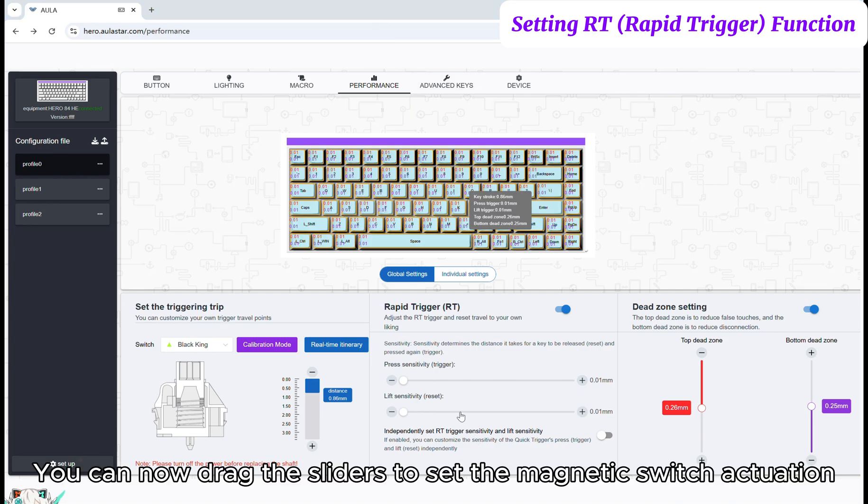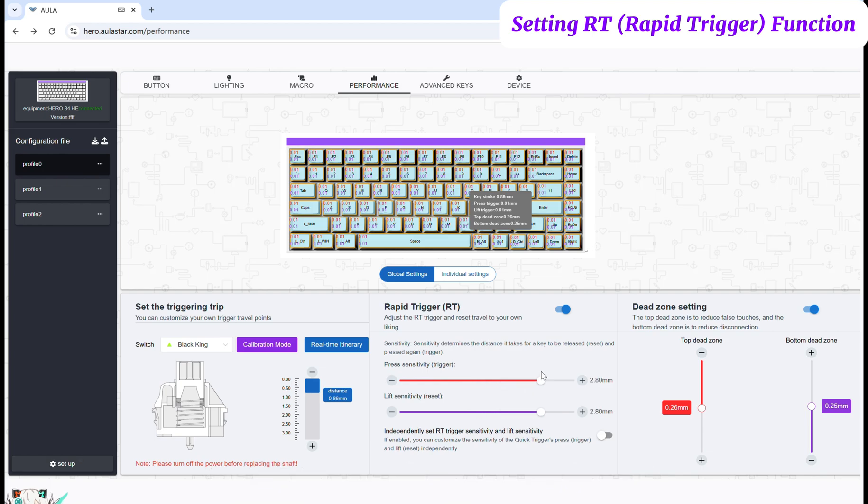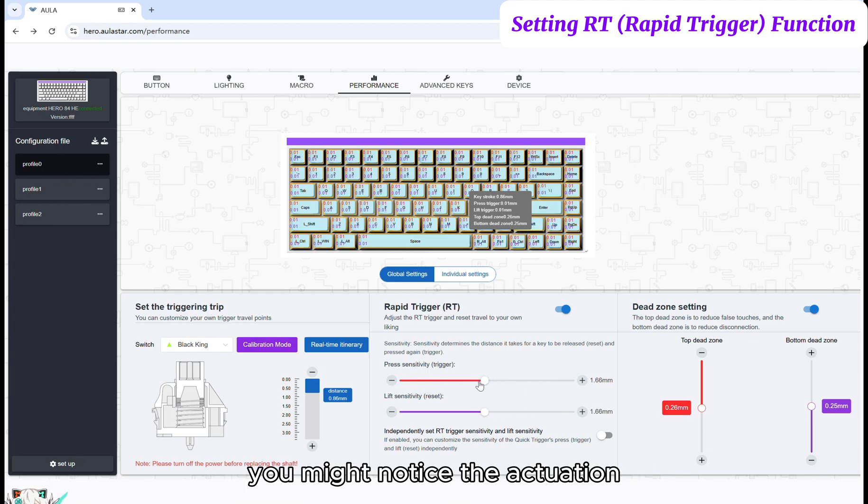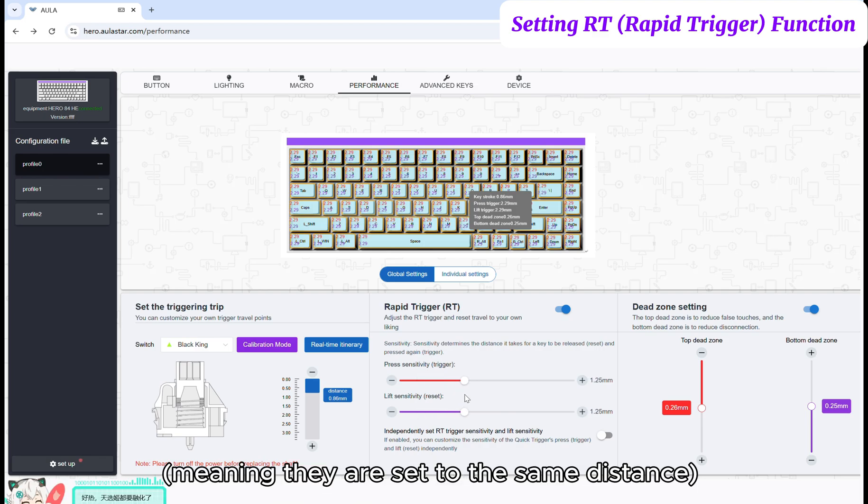You can now drag the sliders to set the magnetic switch actuation press and reset/release distances. As you drag the slider, you might notice the actuation and reset distances change simultaneously, meaning they are set to the same distance.